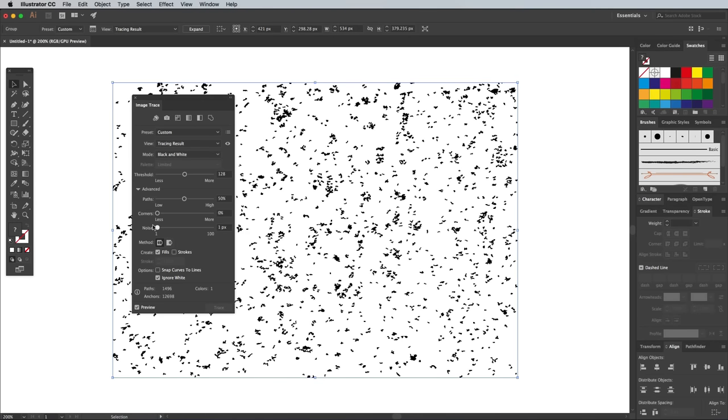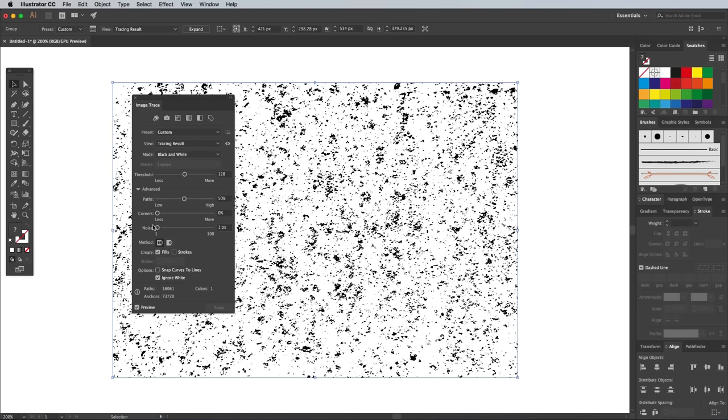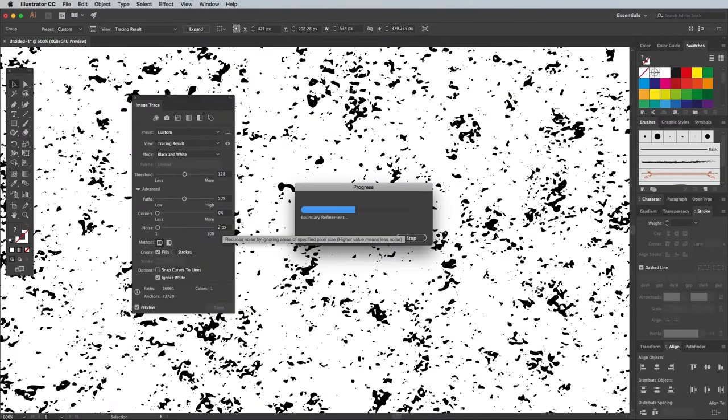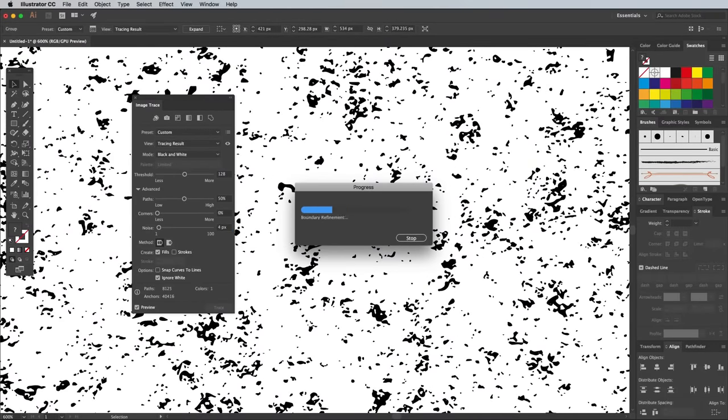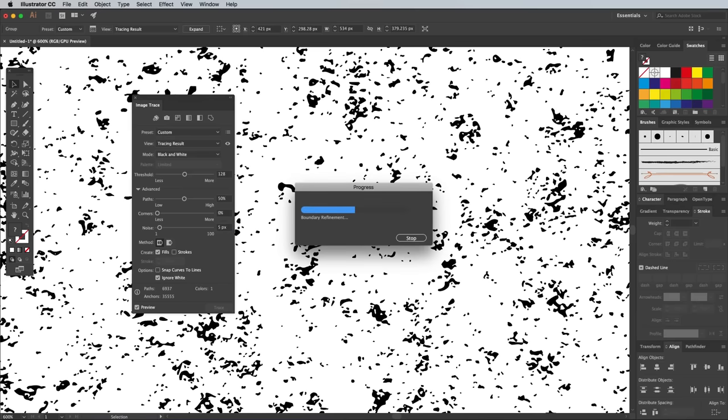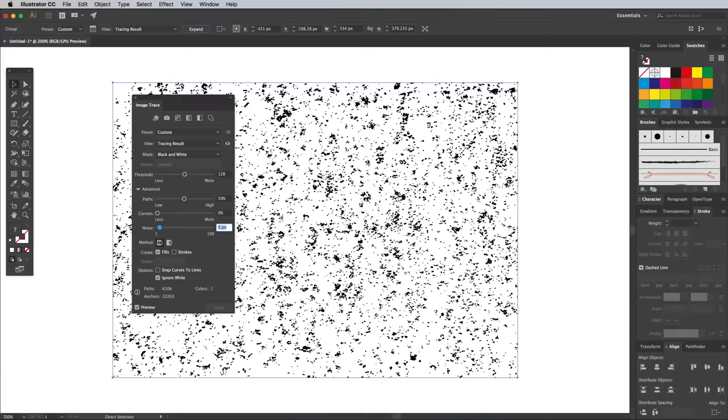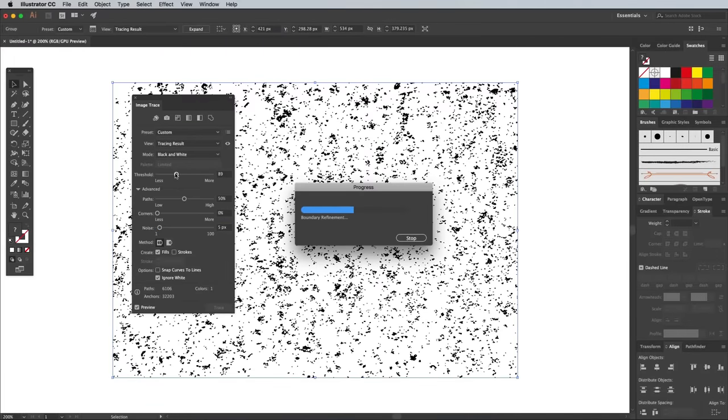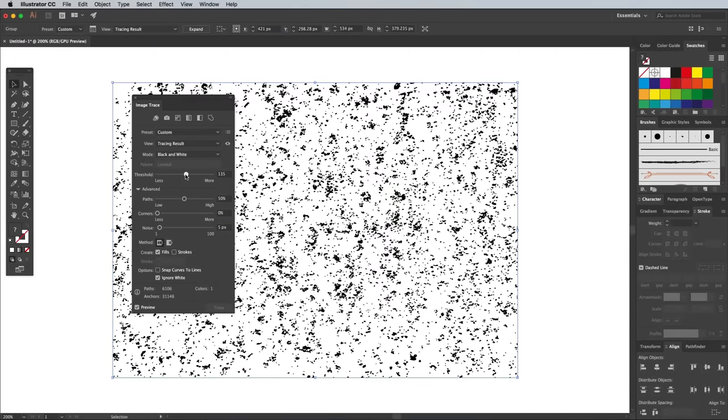Since vector textures are made up of thousands of tiny paths, they can quickly bog down your CPU. It's worth increasing the Noise slider a pixel at a time to remove the tiniest pieces from the texture. Moving the Threshold slider back and forth will generate more or less shapes from the original texture image.